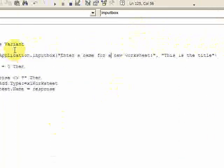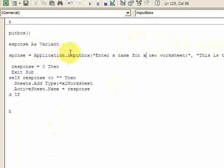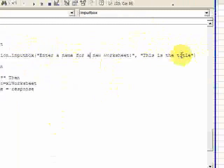For a new worksheet and then the title of the input box is going to be this is the title. So that's how you would do that. Application.inputbox, the text and then the title.